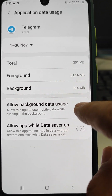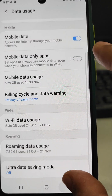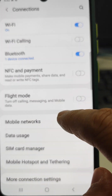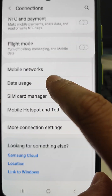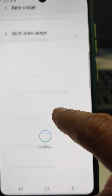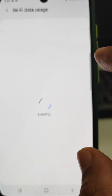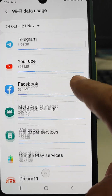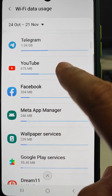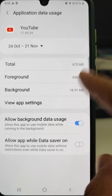Coming back to Connections, in Data Usage if we want to disable mobile data or Wi-Fi data from being used, we can go to any tab and disable background data. Now it will not use background data.